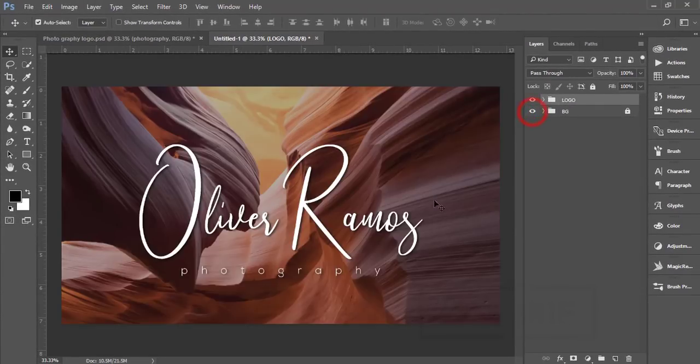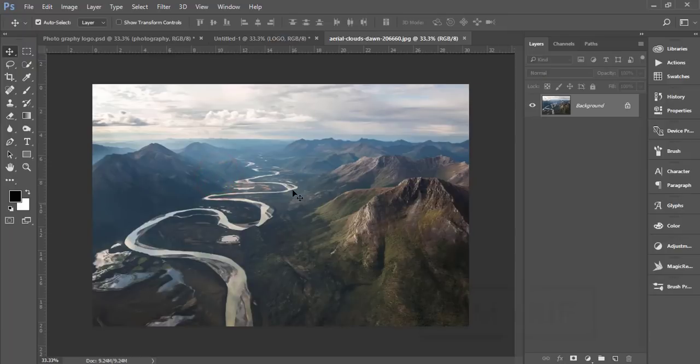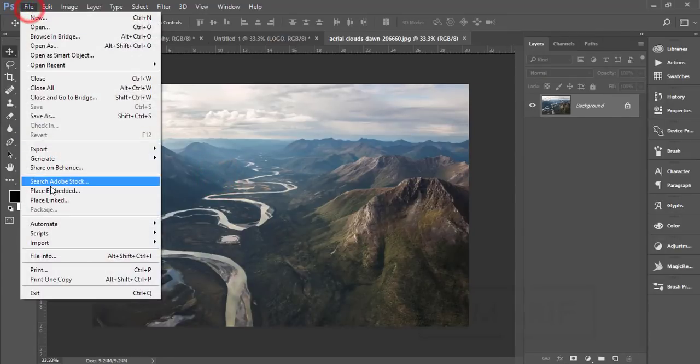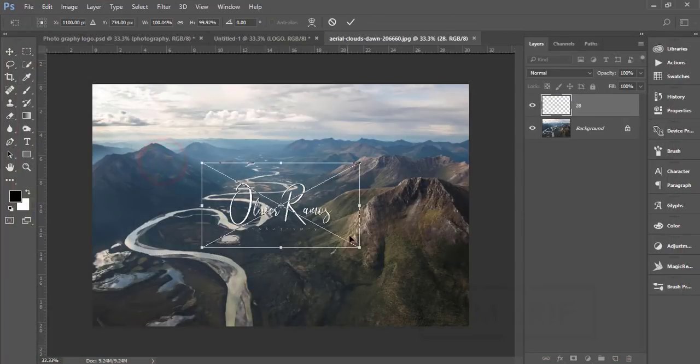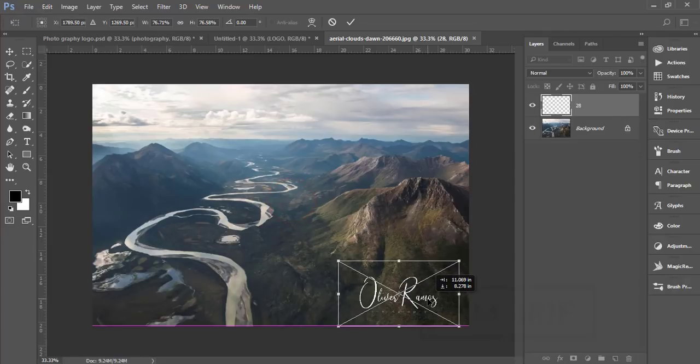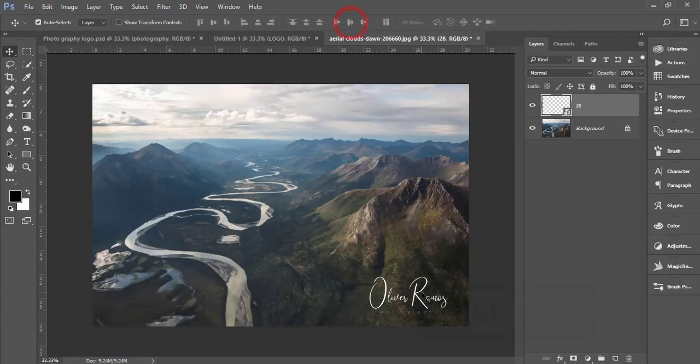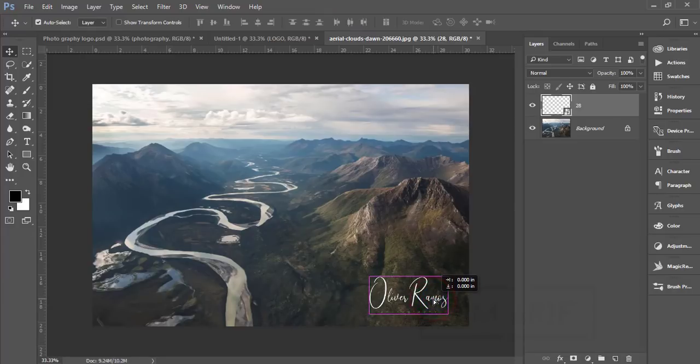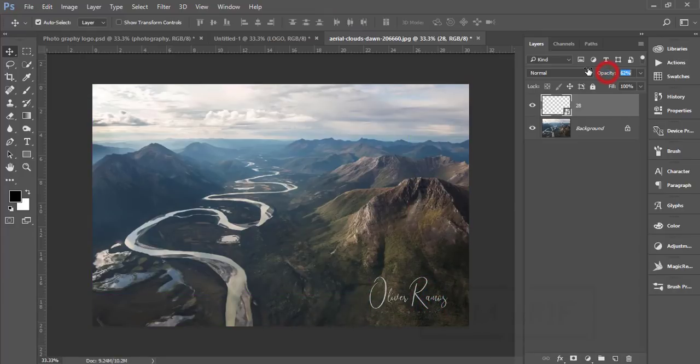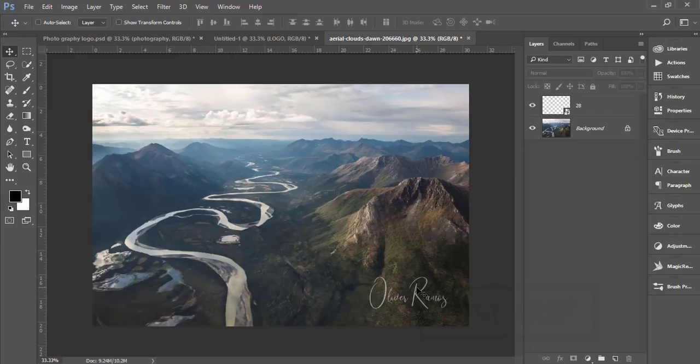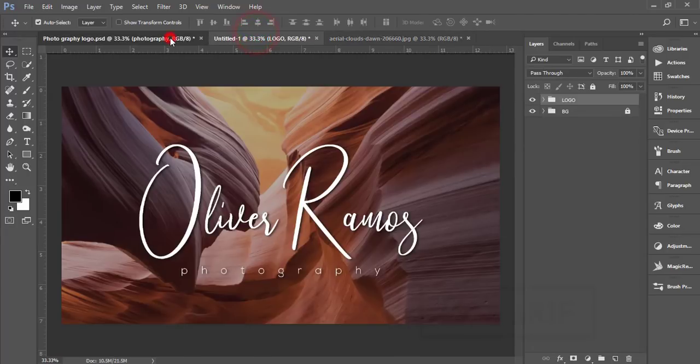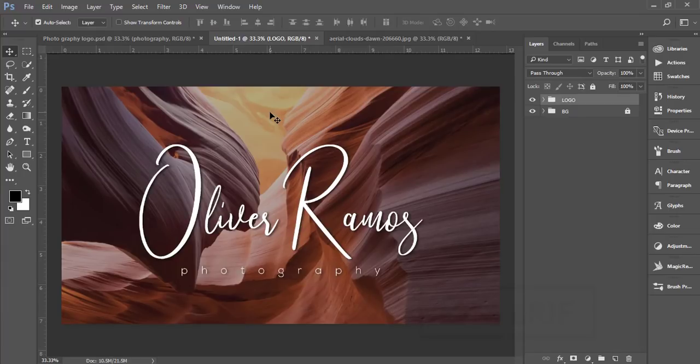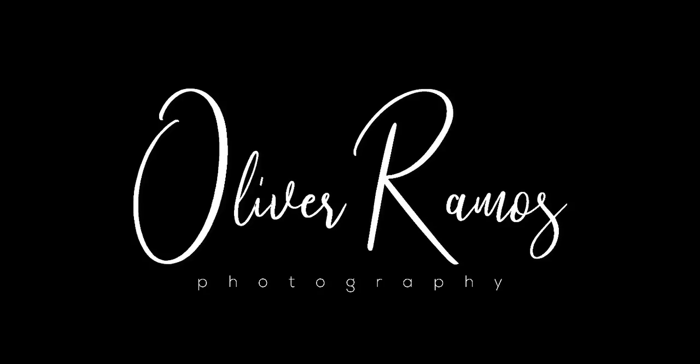I'll apply this logo to an image. Go to File, Place Embedded, import the logo, and place it wherever you want. You can reduce the opacity if needed. I think you learned a lot from this tutorial. If you did, please thumbs up and share with your friends. Until the next video, I am ASMR signing out. Bye bye.